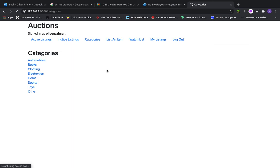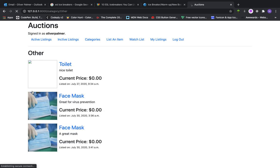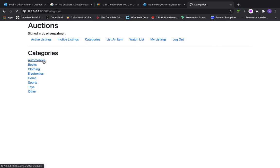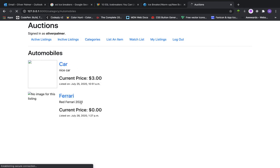Categories page. We have a list of all the categories. If I click on the category, we are taken to all of the listings that are for that category.